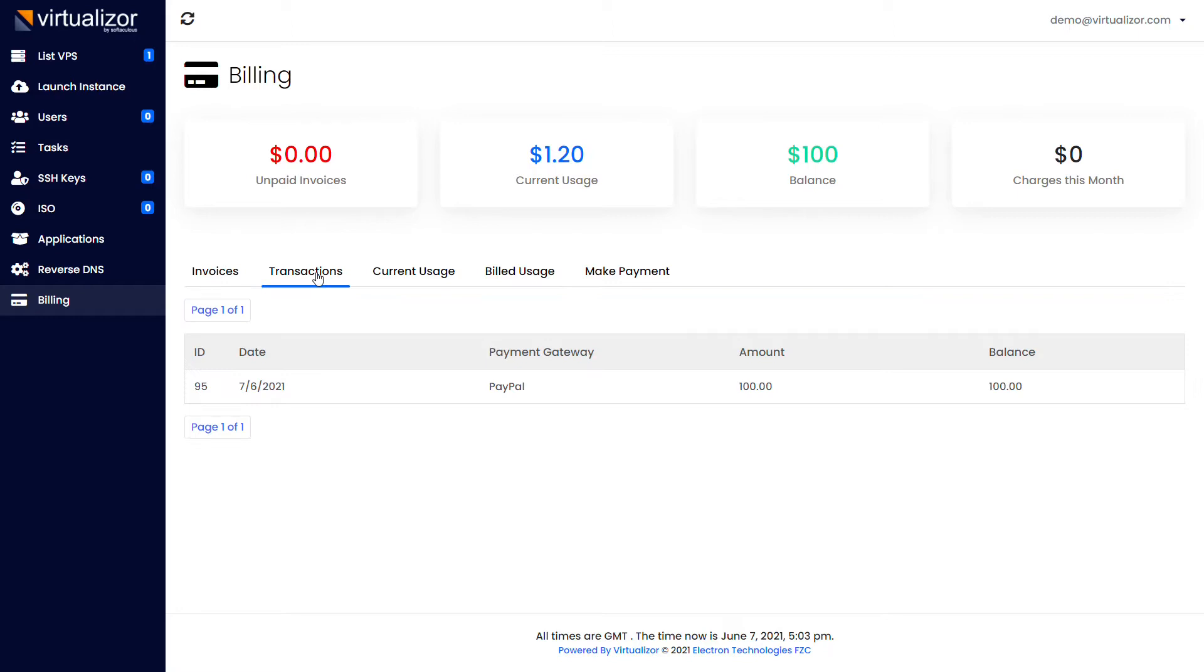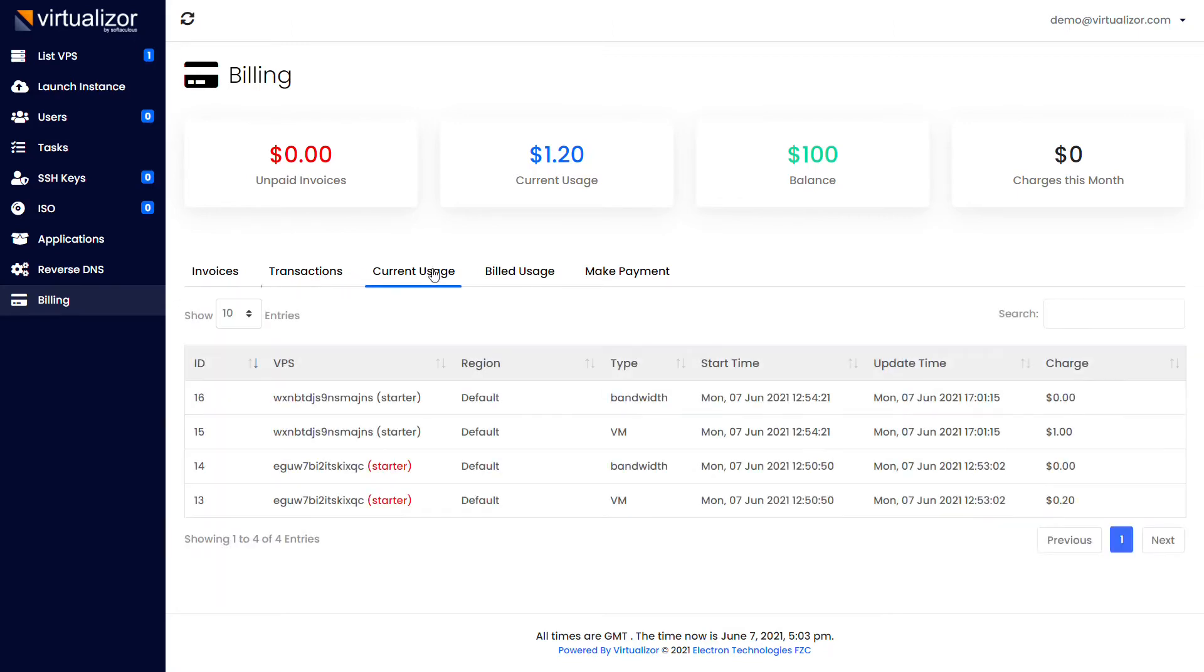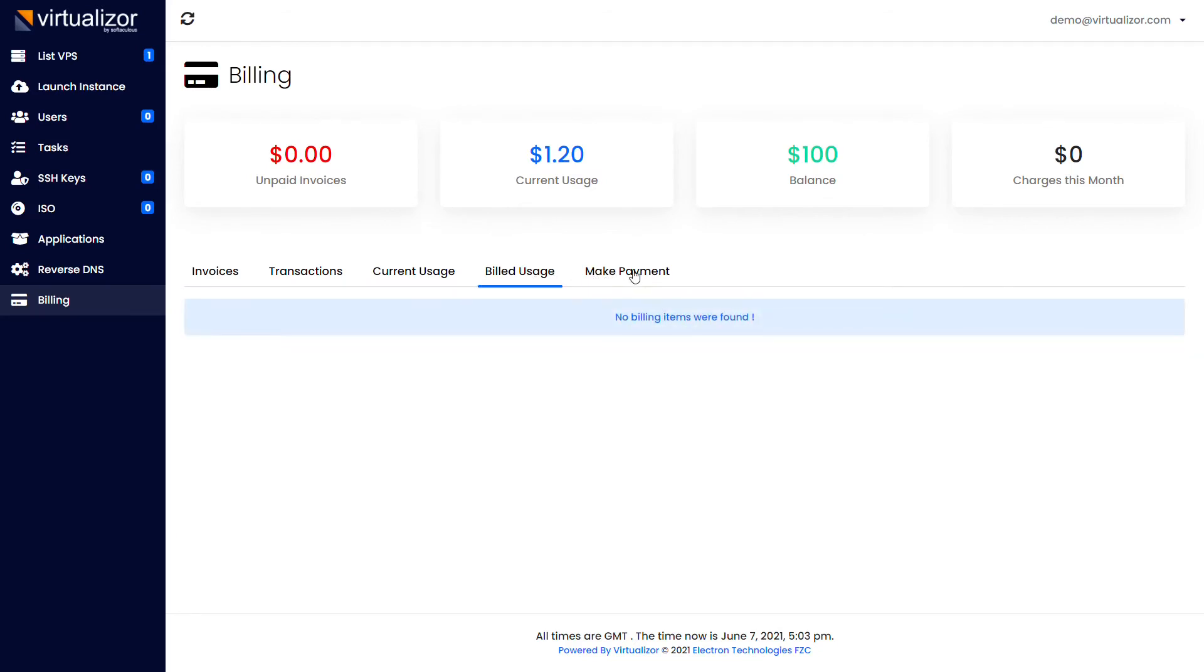Invoices, transactions, current usage, billed usage.